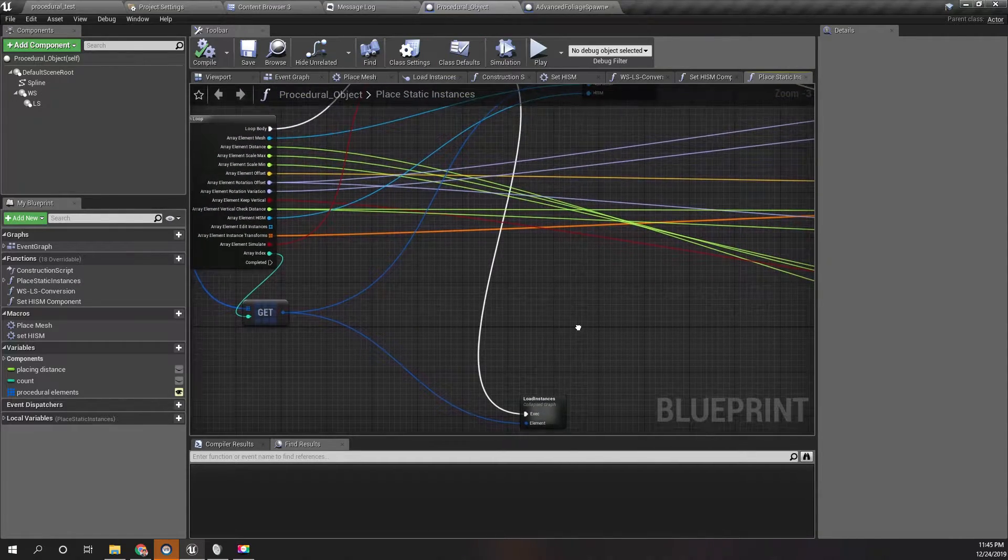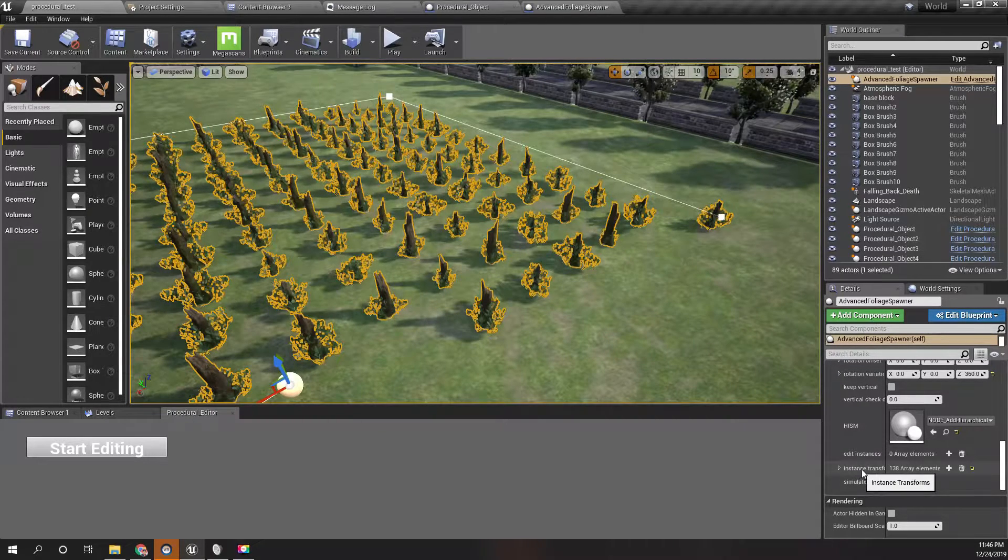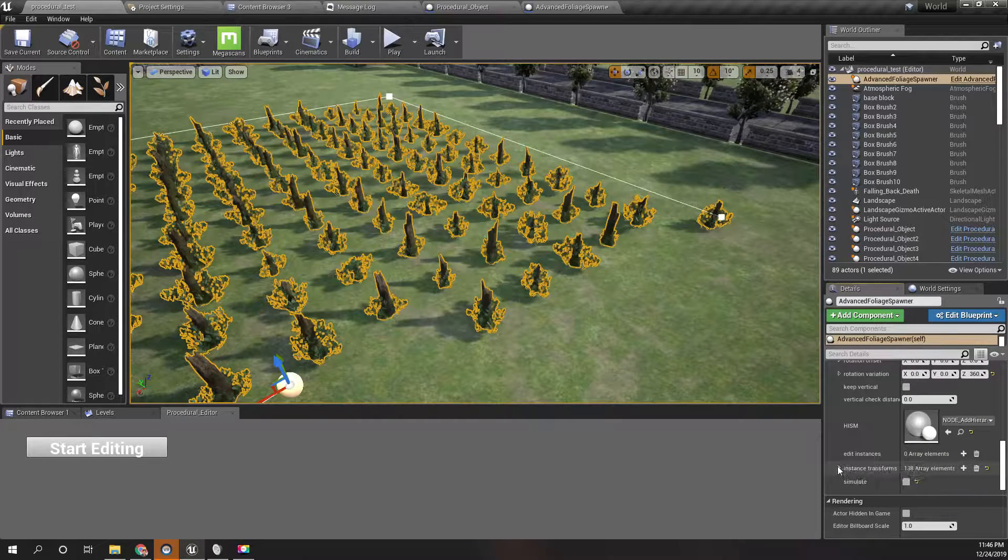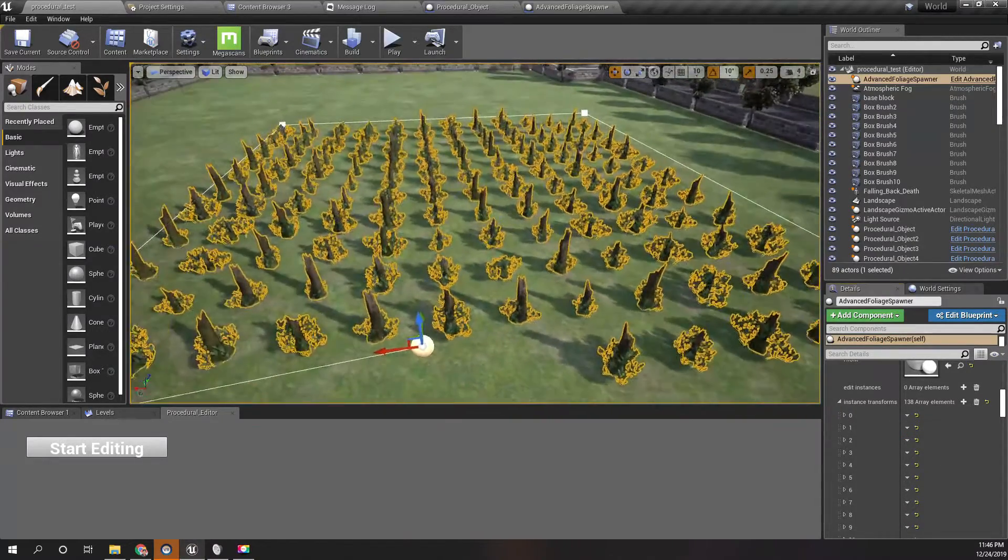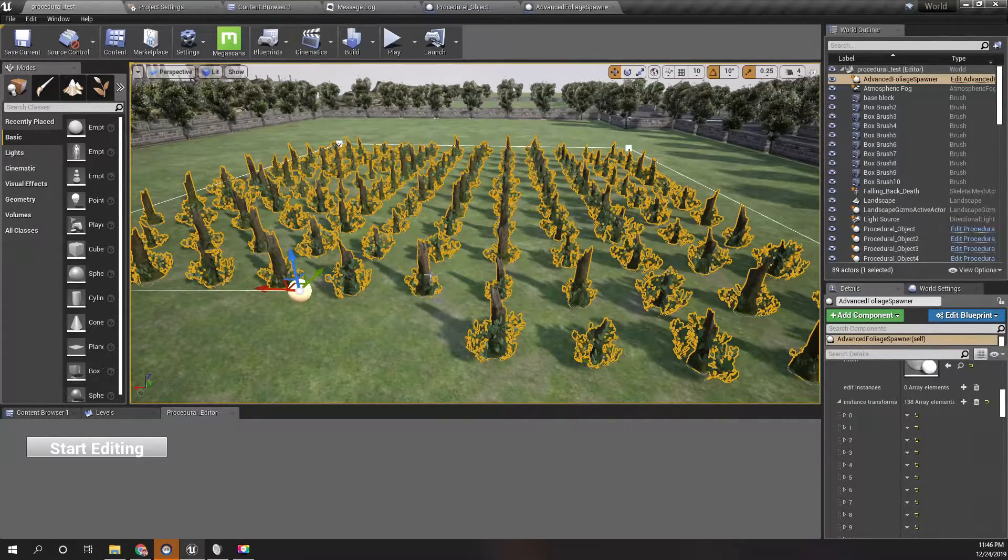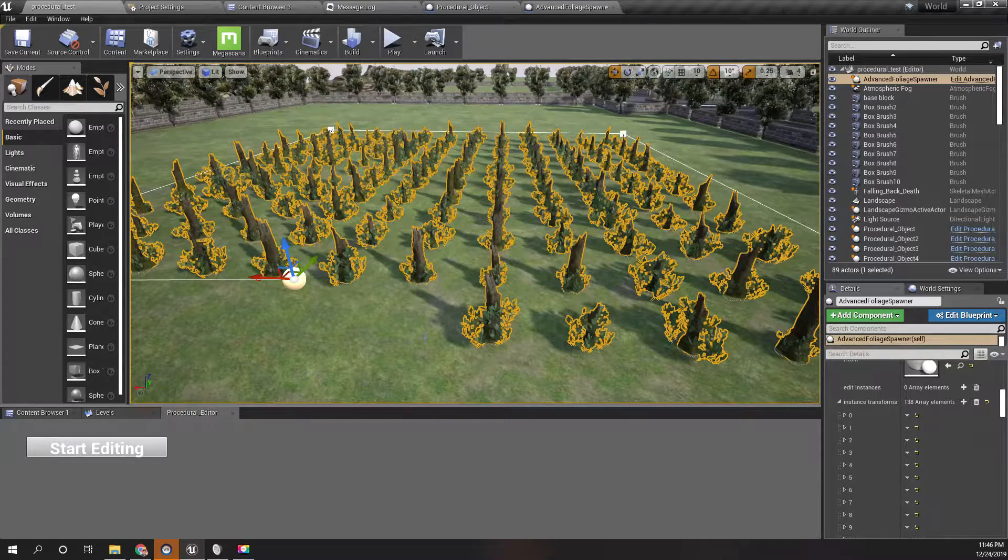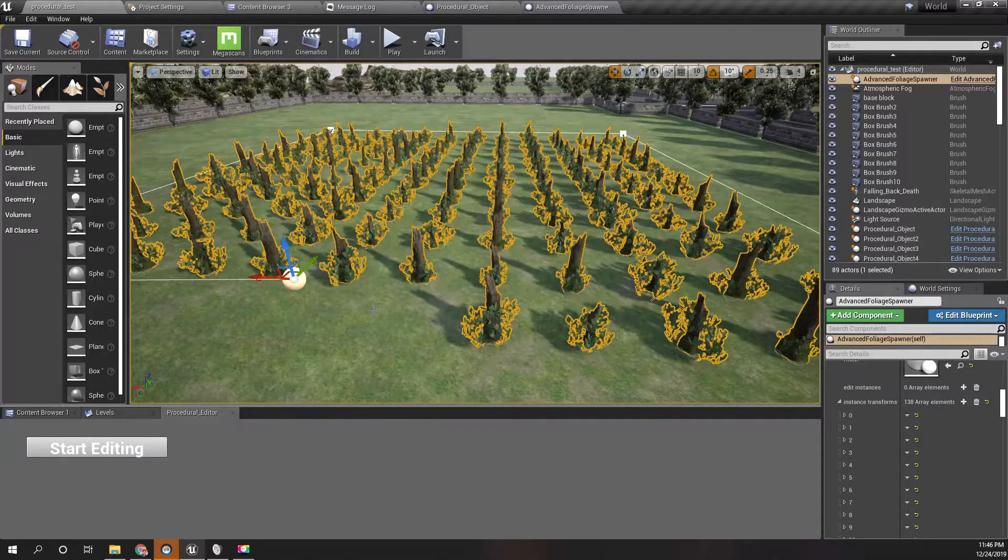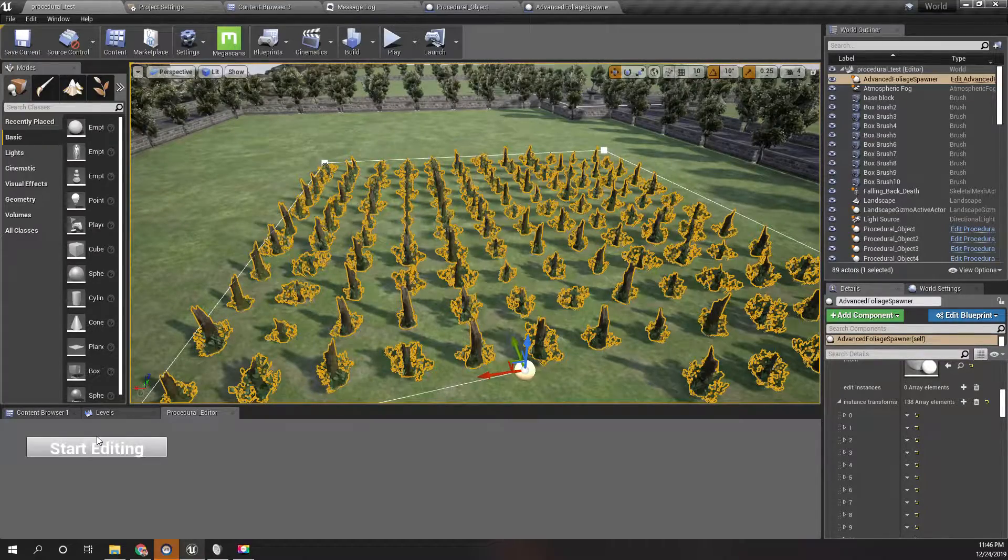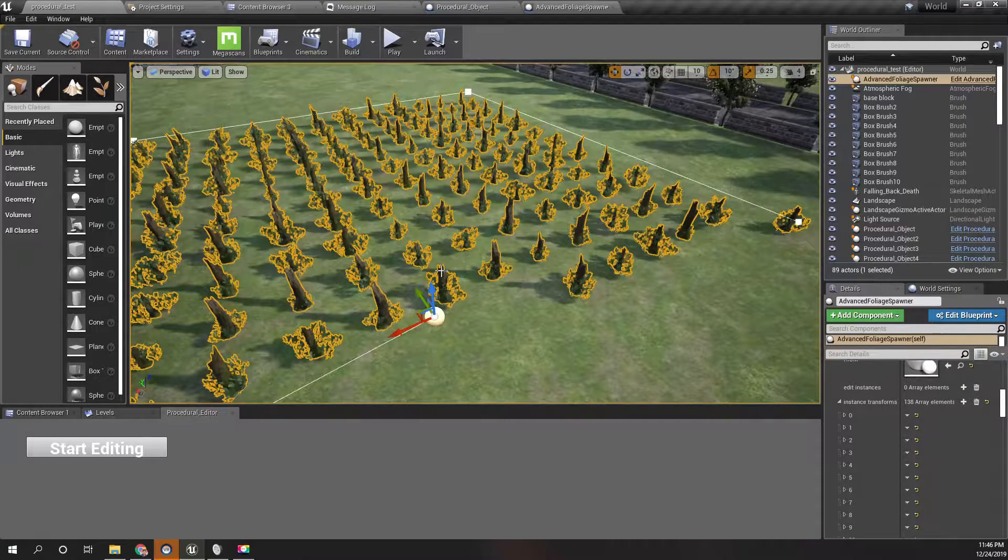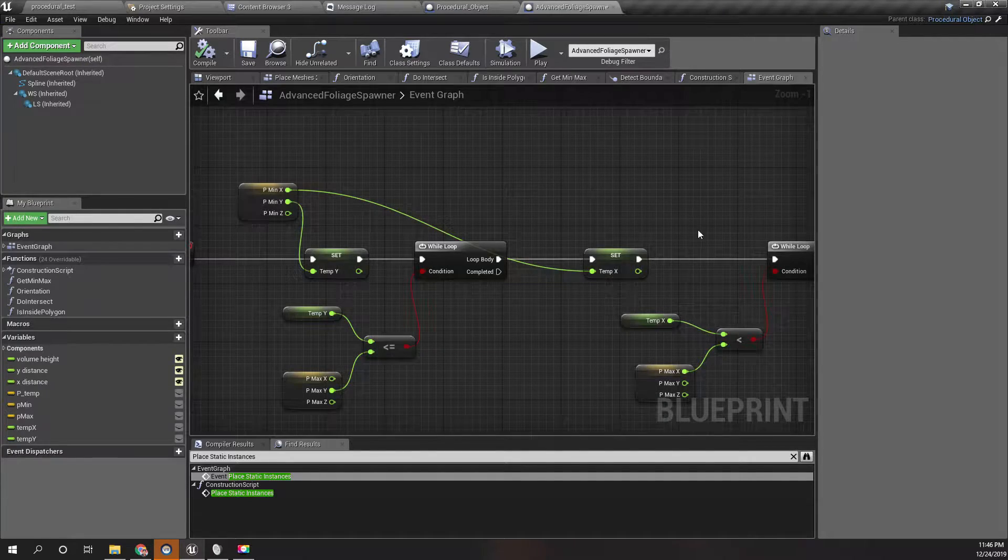This is where I store transform data of the mesh instances after editing and manually modifying individual instances using this procedural editor blueprint utility. We worked on this editor utility blueprint in a previous episode. If you don't remember, you can refer to that. Okay, so let's do some modifications here.